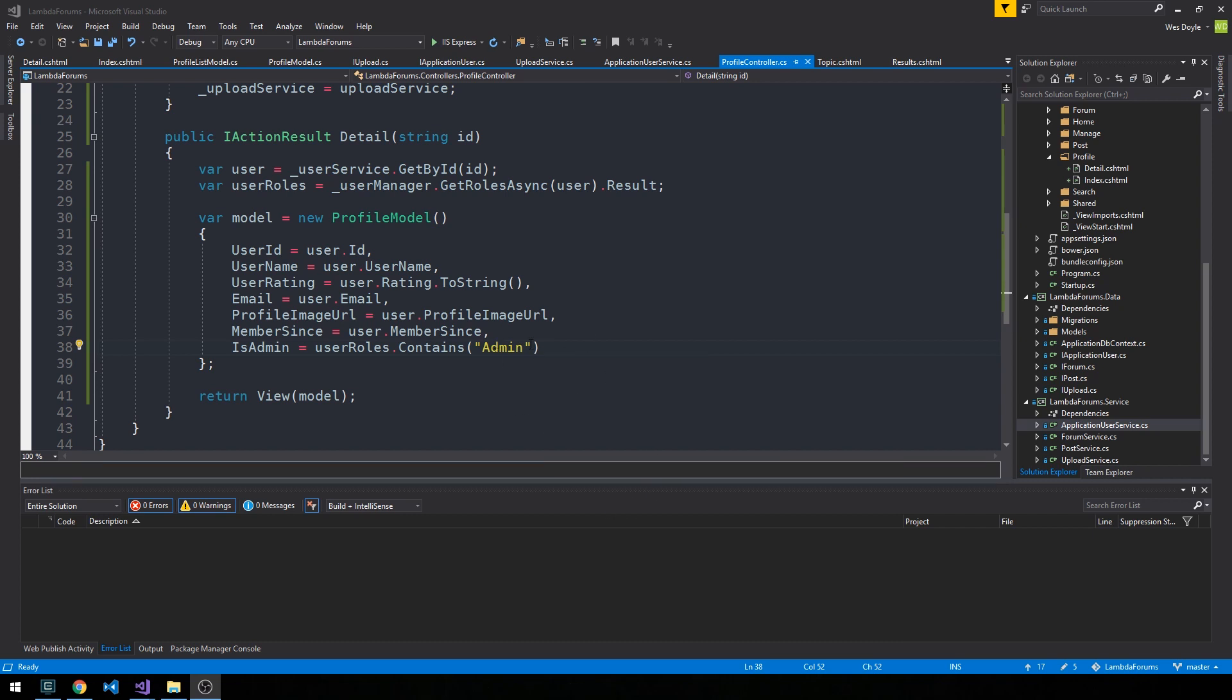We'll also seed in a super user, like an admin user that'll get created anytime our application starts up. That user will have the admin role, and that'll give us an easy way to actually get administrative access to our system through the front end without having to do any manual SQL on the back end. Let's go ahead and write that method up.